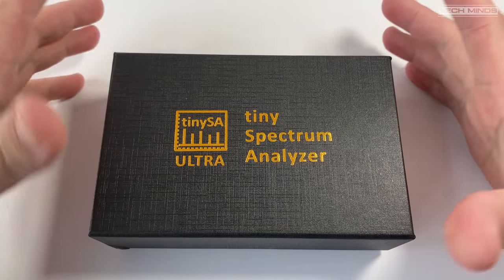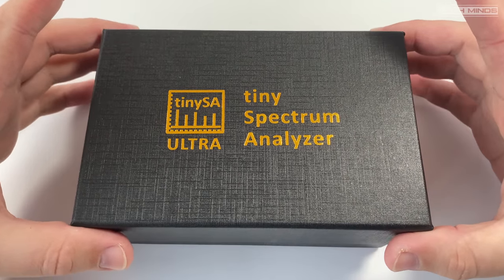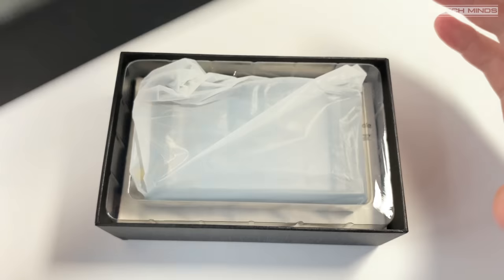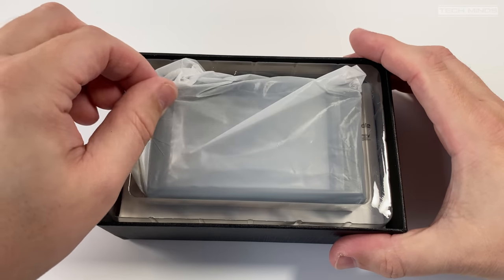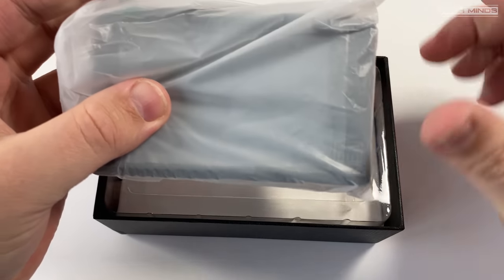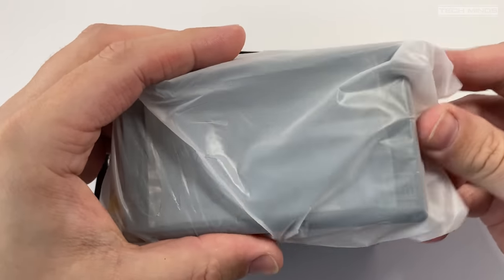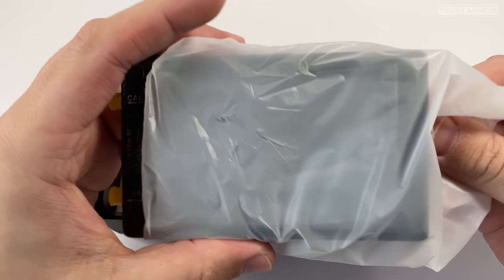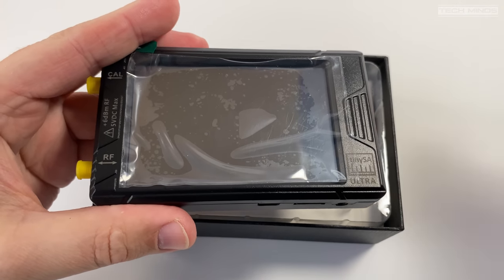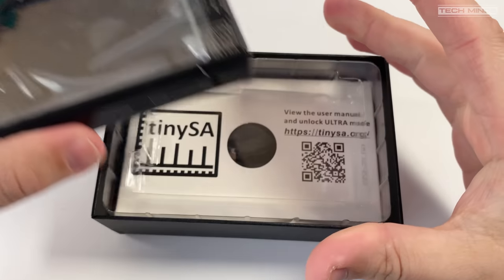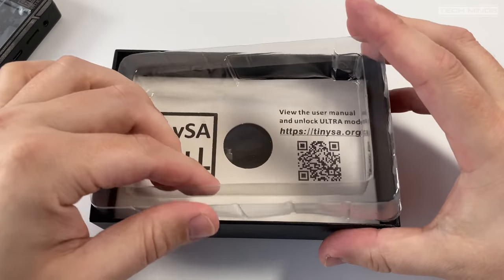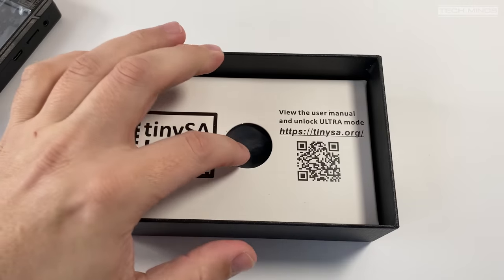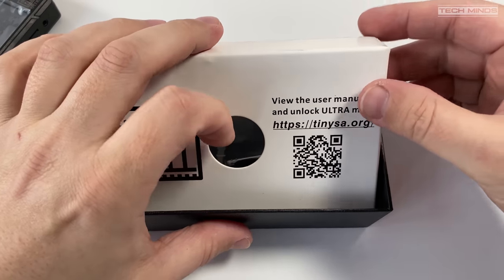Hi and welcome back to another TechMinds video. In this video we're going to take a look at the new TinyZA Ultra, a spectrum analyzer and signal generator. The TinyZA Ultra has to be the most cost-effective way of checking how well or how bad a radio transmitter or receiver works, with its current price coming in around 100 UK pounds.